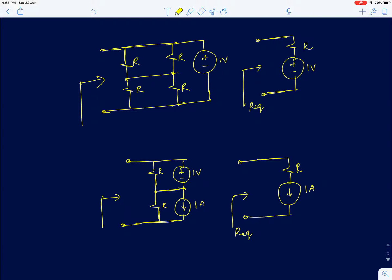In the last class, I had given four circuits and asked you to find the equivalent resistance. This is essentially a resistive network consisting of ideal independent voltage sources.